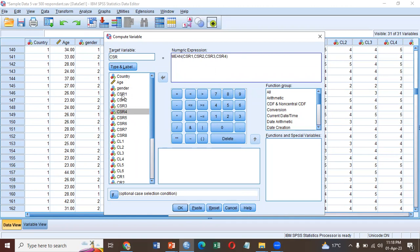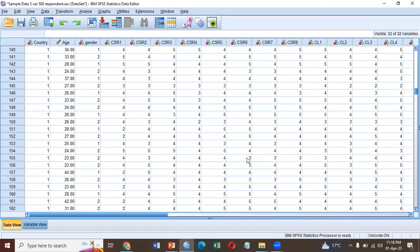So you have to write all the eight statements, ten statements, whatever you have. Click OK, and here you have the variable CSR.